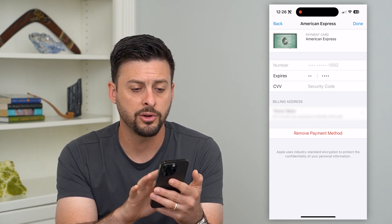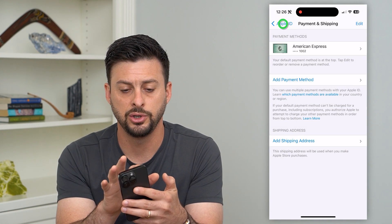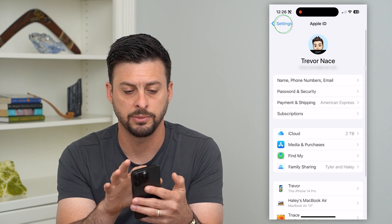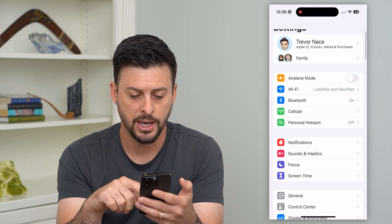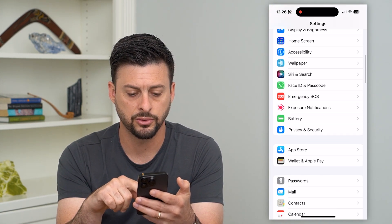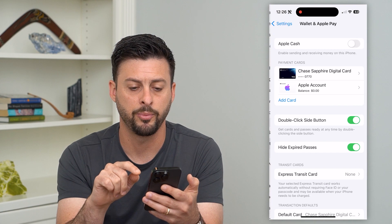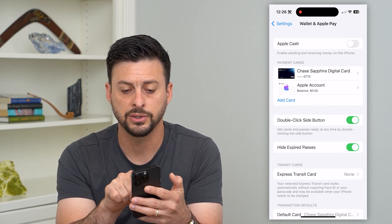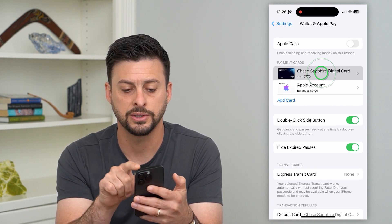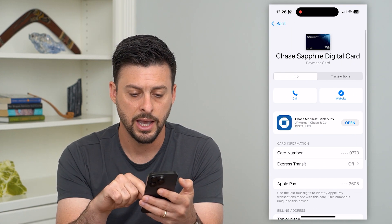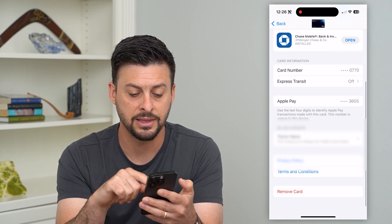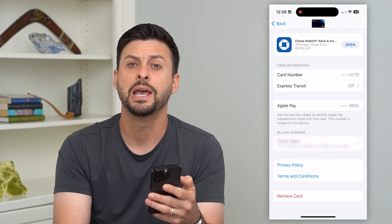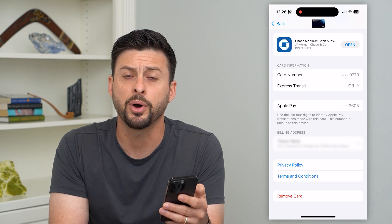Now there's another place where you might find payment methods. Go back and scroll down to Wallet and Apple Pay. Here you can see I have a Chase card. Tap on it, scroll down, and you can delete this payment method as well — just hit Remove Card at the very bottom.